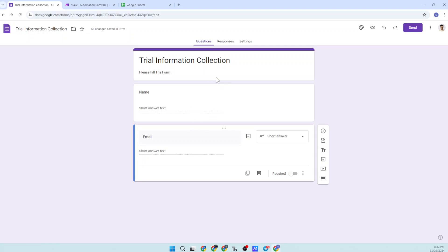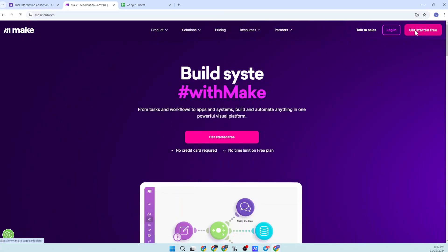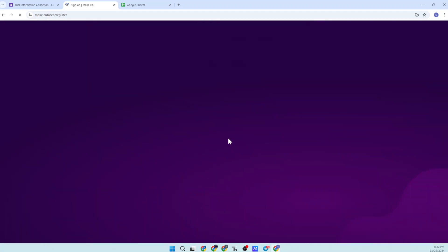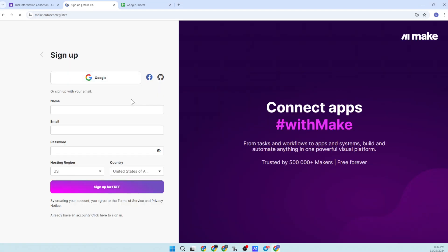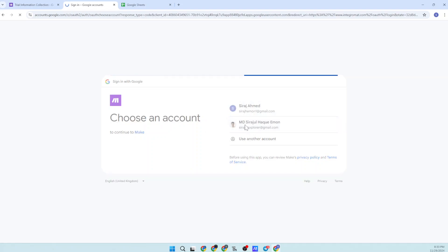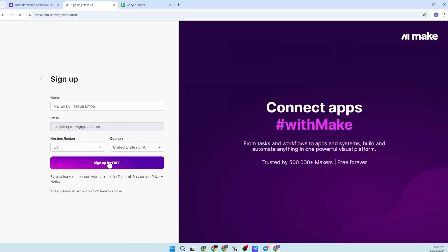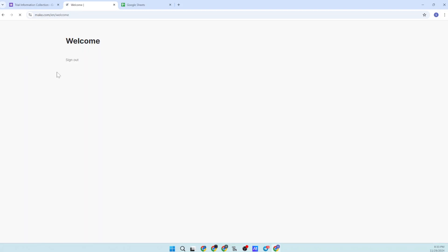Let's start. To start the automation you have to come to this website, make.com, and simply click on 'Get Started Free'. Here you will have to create a new account — you can create an account completely for free. I will give you a link in the description. Okay, I'm signing into my account and continuing. My account is created.